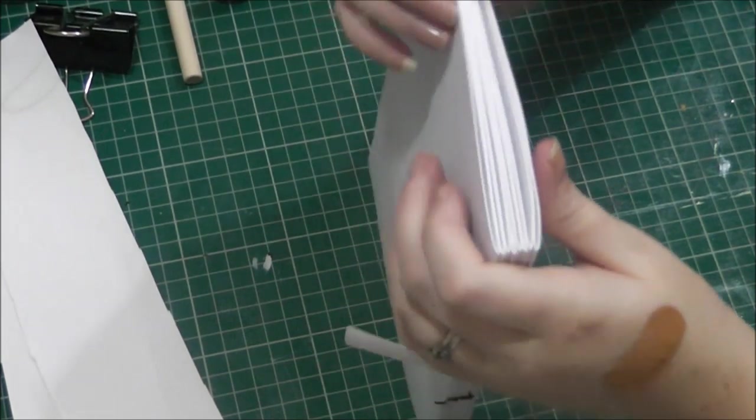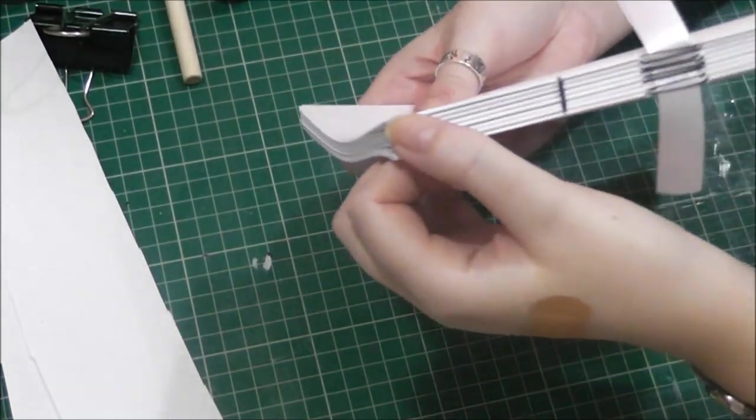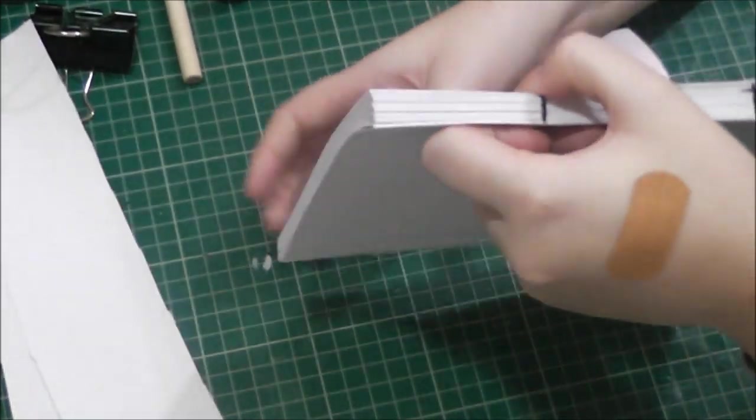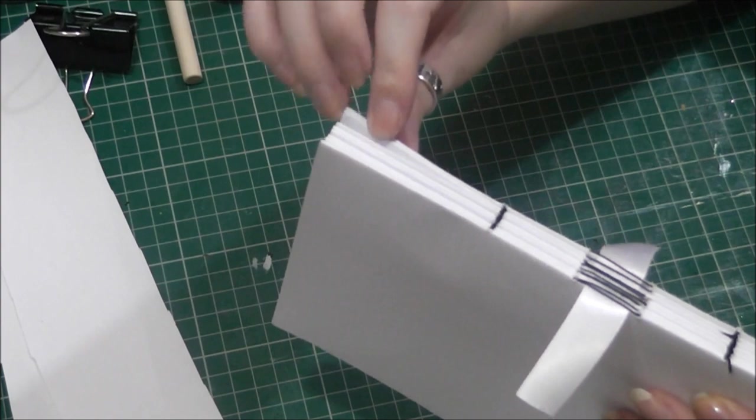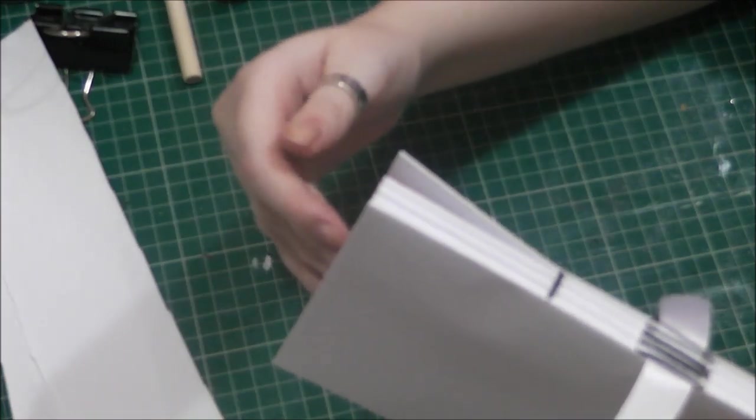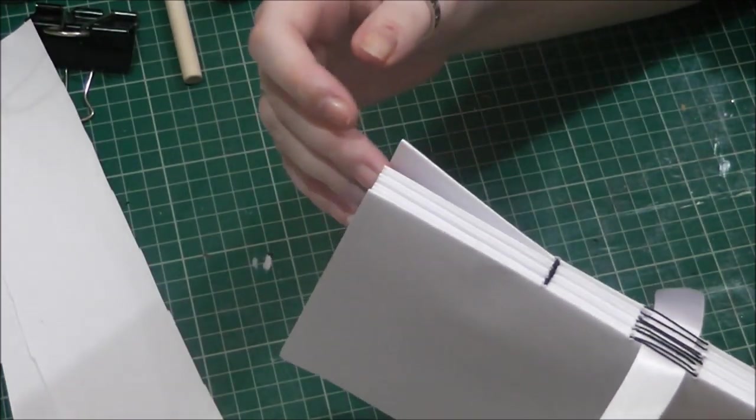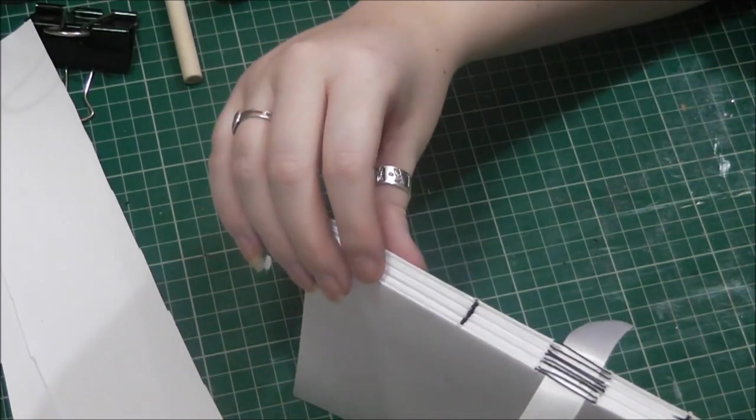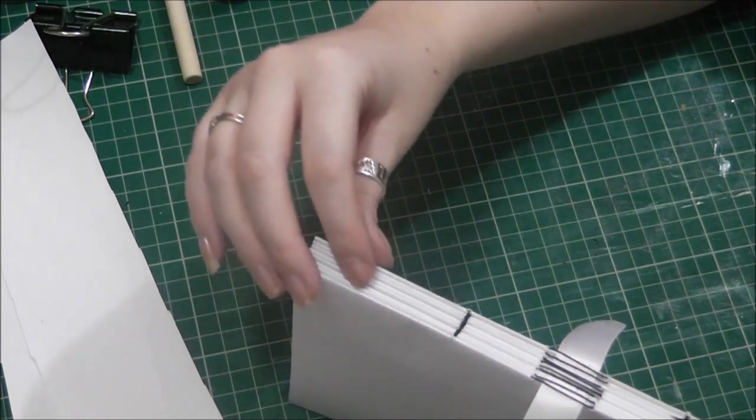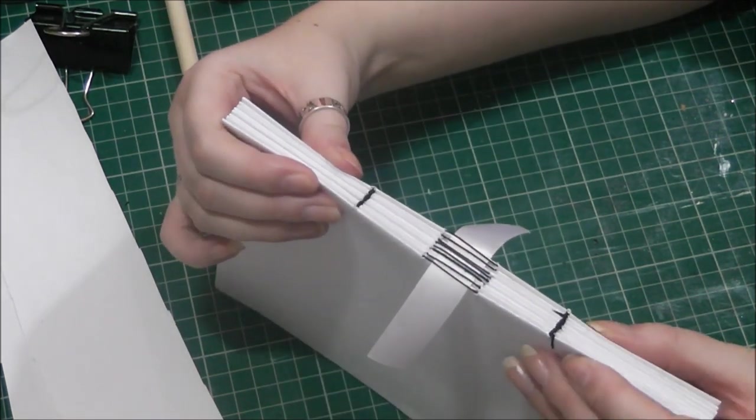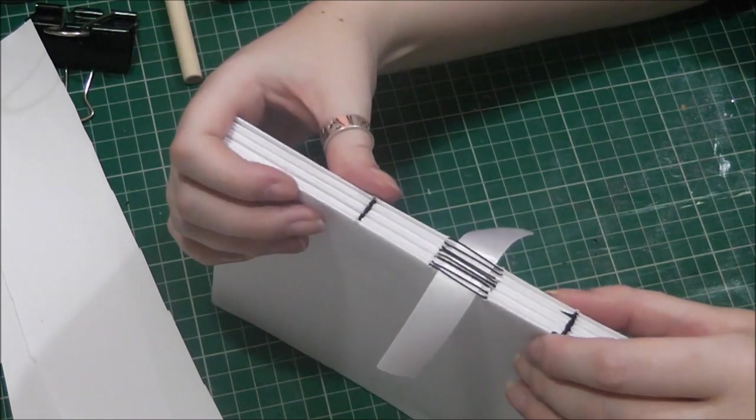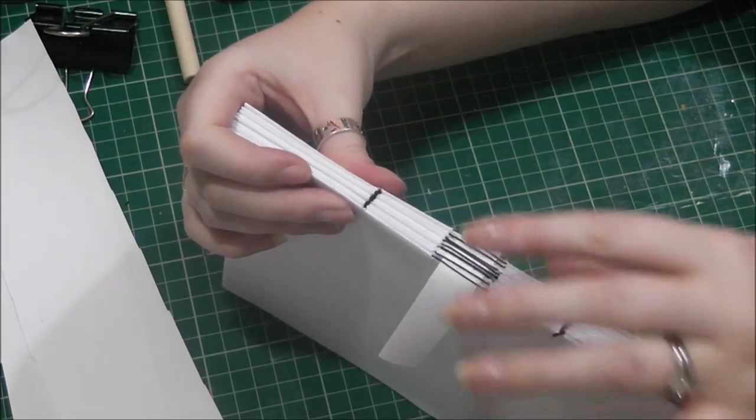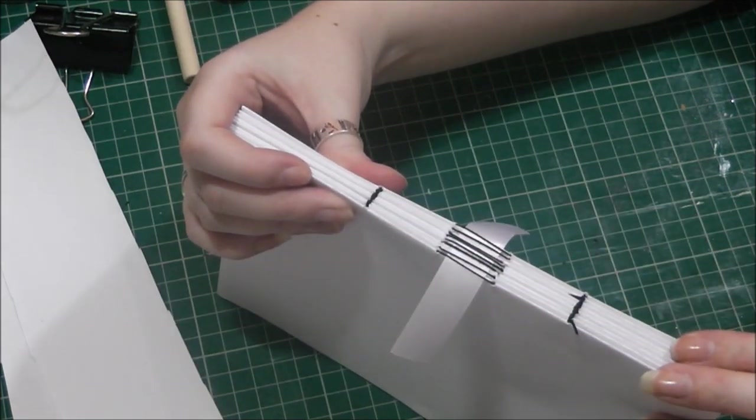So what we're going to do is we're going to glue the spine so it seeps in, but you don't want it seeping down into the signature. You want it just to seep in the first wee millimeter in and that will help secure your spine of the book.